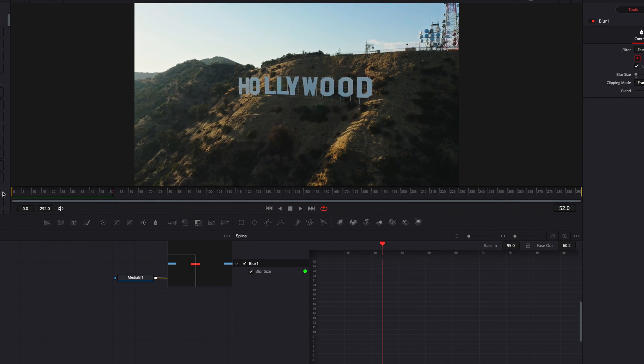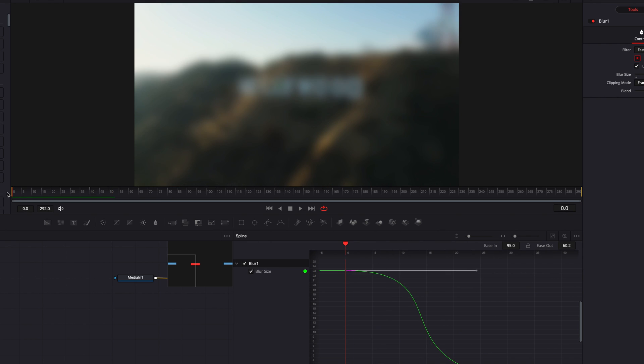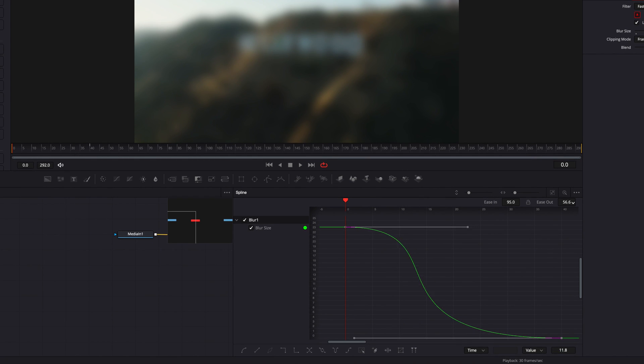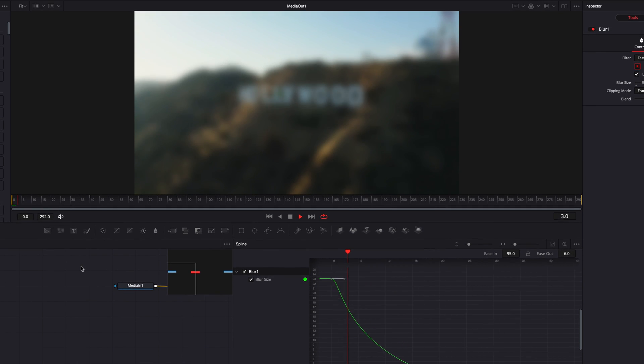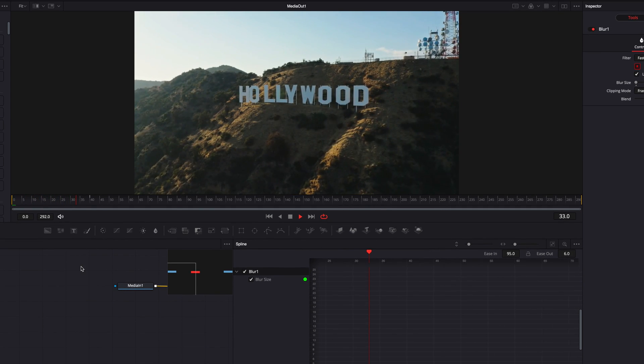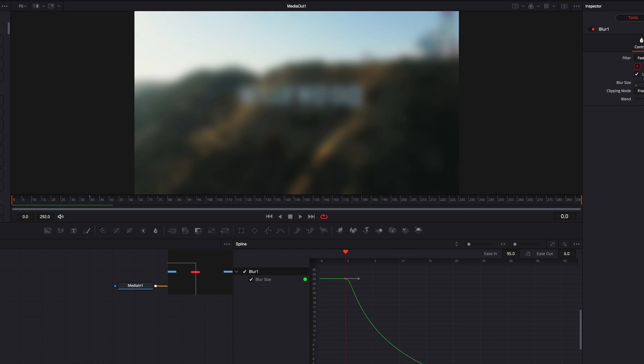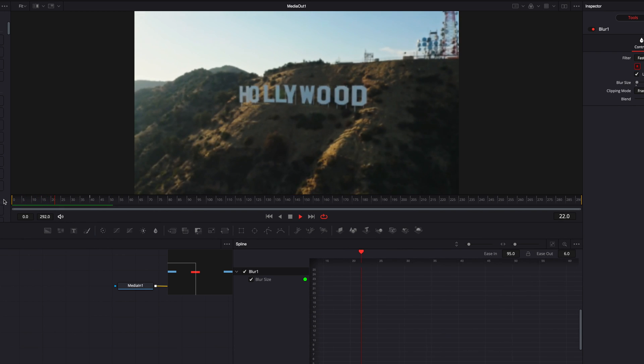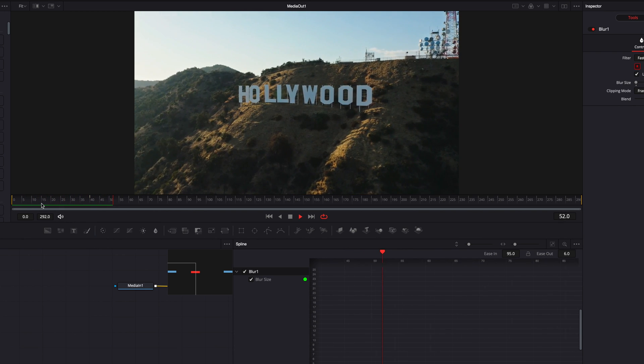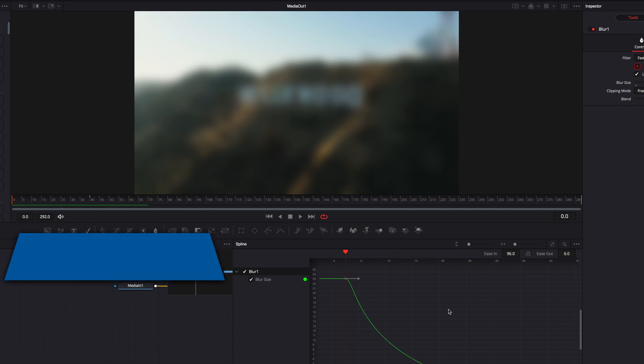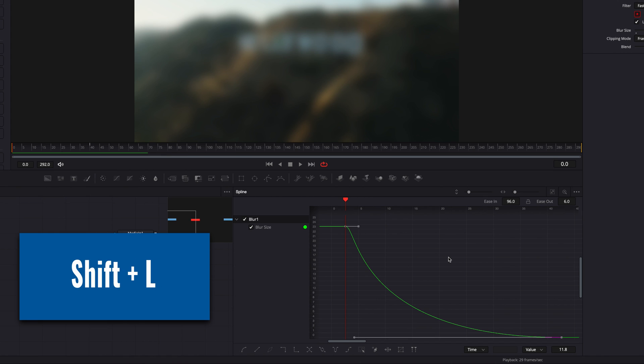And depending on how much you want the ease in or ease out to be, you can create all kinds of different cool looks. And at any point, if you want to go back to the default interpolation, you can always hit Shift+L. This will bring everything back to its default.